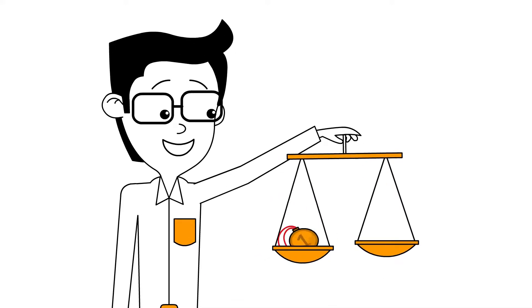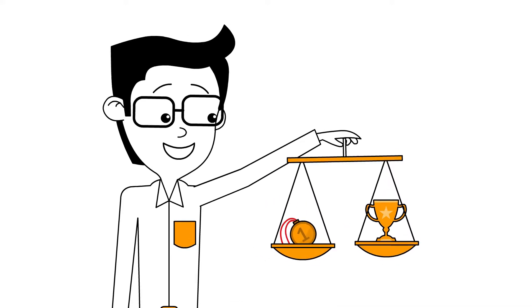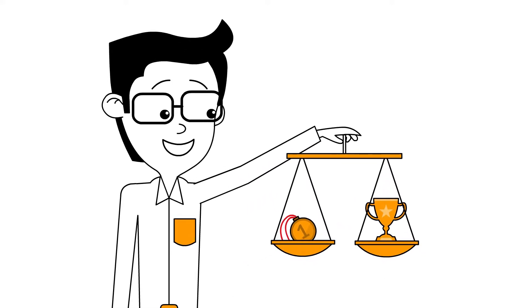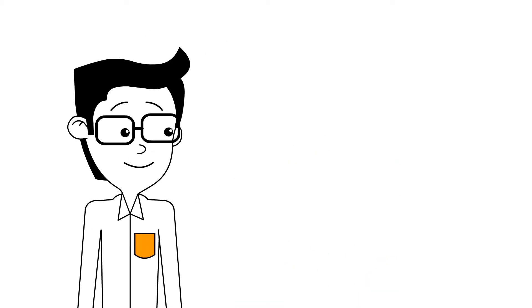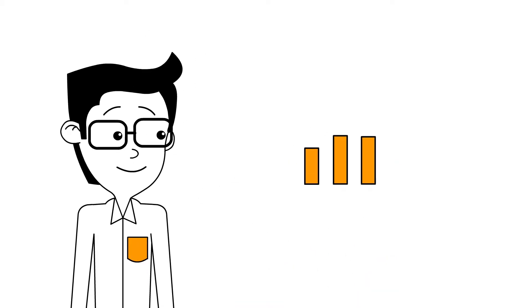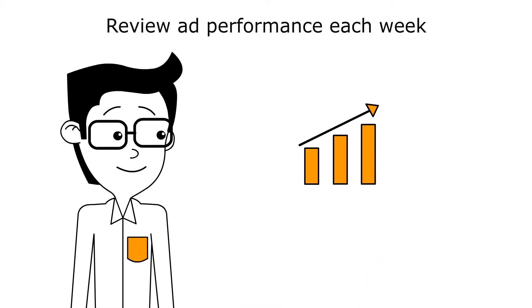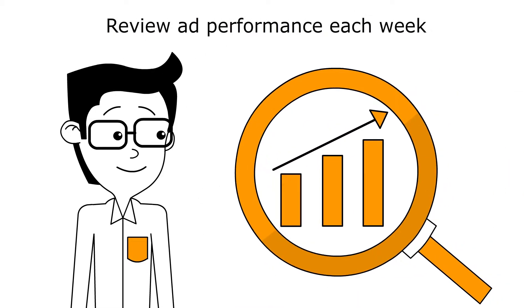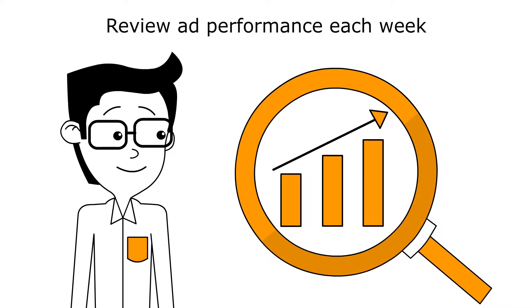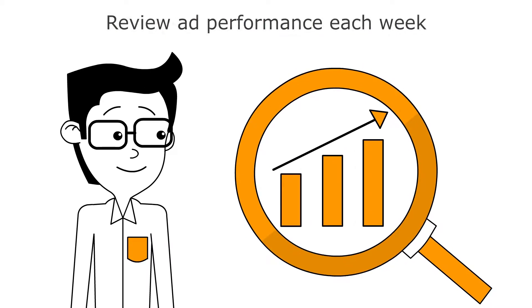Sponsored Products provides you with all the tools you need to measure success. After your Sponsored Products campaign is live, it's important to review your advertising performance once or twice a week to make the most out of your investment.